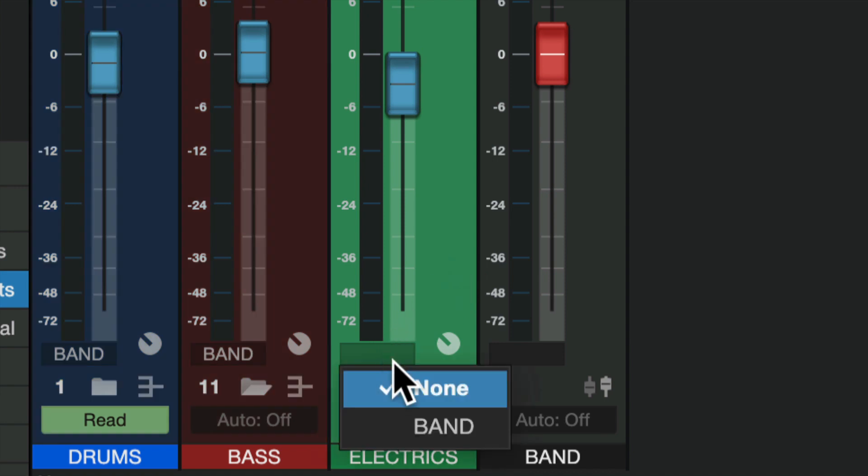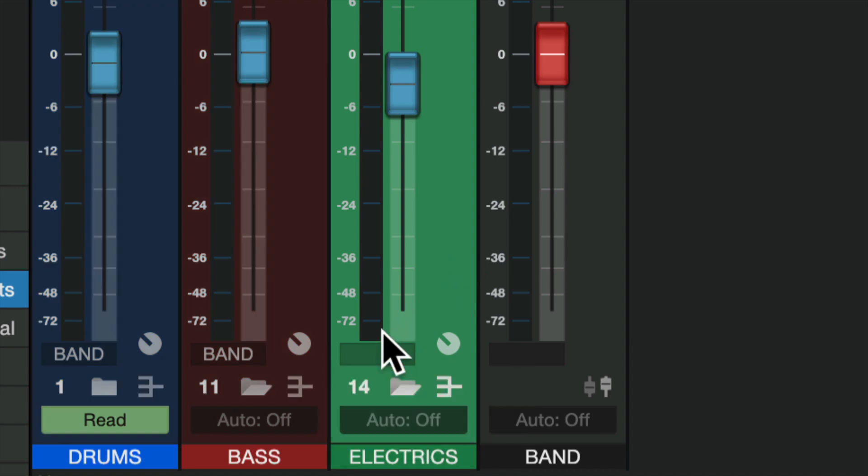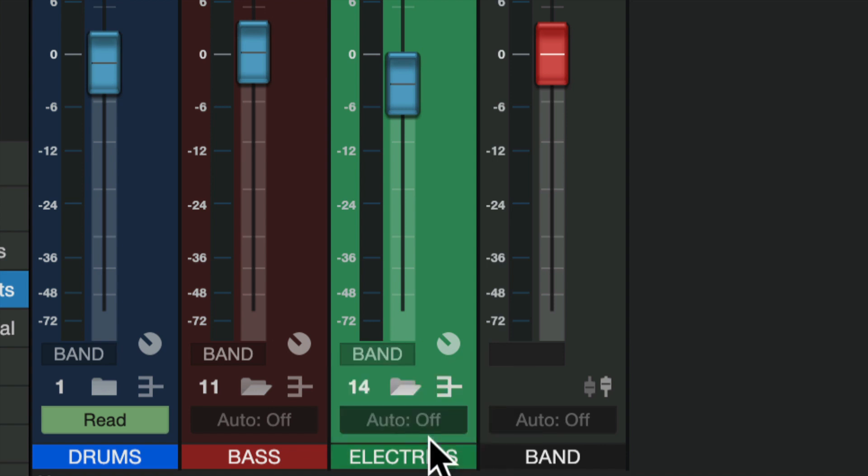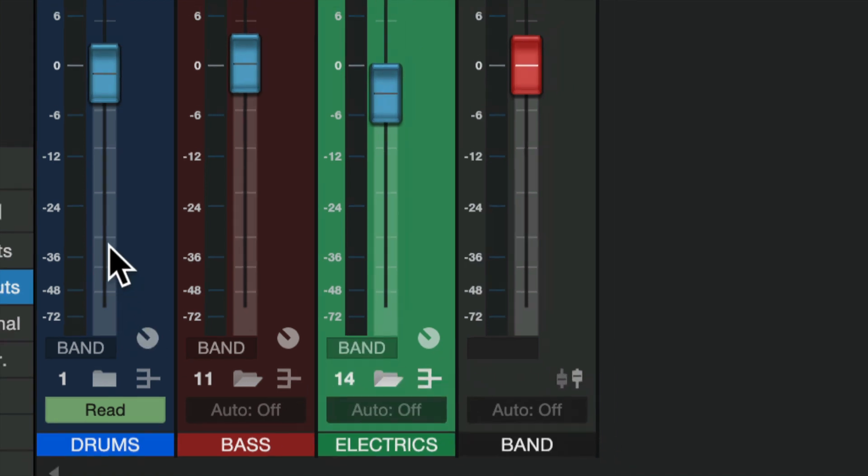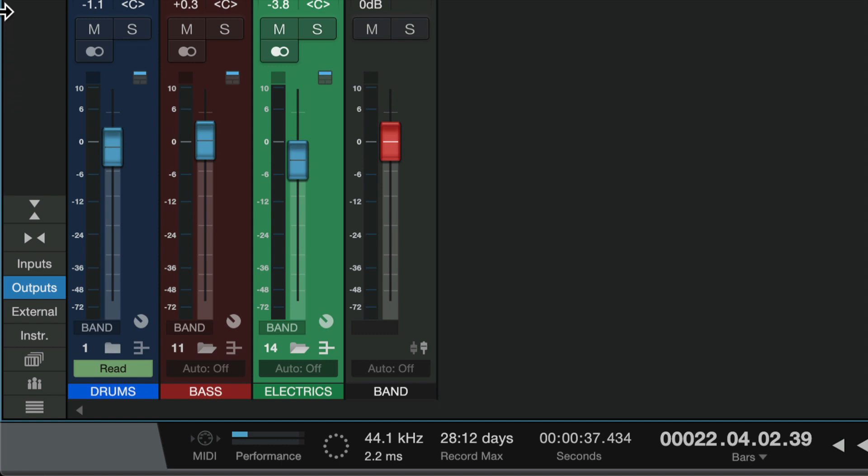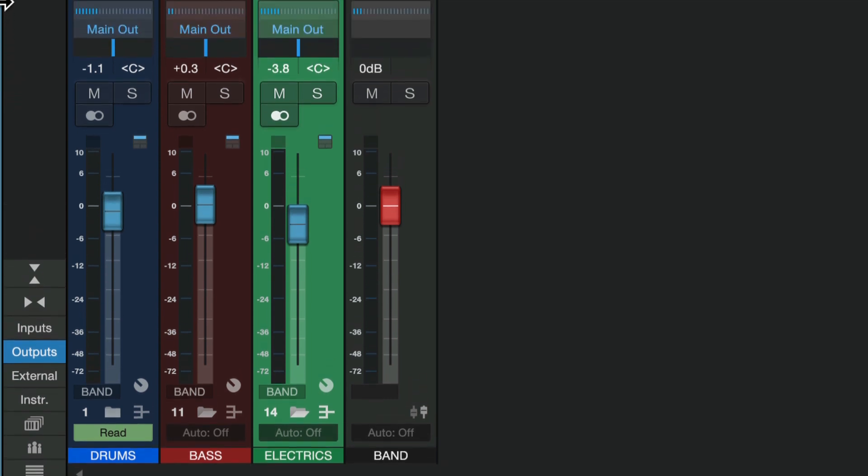They're all selected right now. So if you add them all to one, but you realize you shouldn't have added this one, or you forgot to add this one, you can still add it by doing this. So now I've got all these faders going to, or being controlled by, more accurately, this VCA fader here.